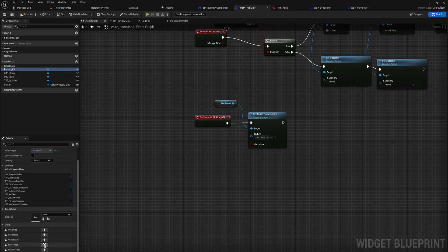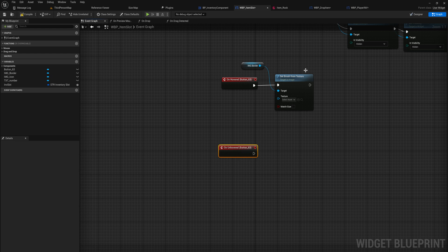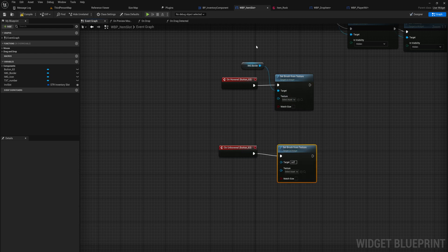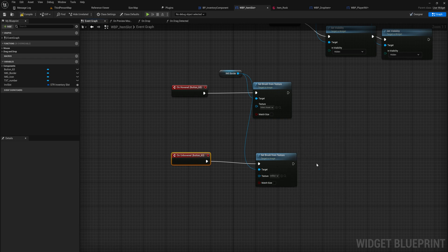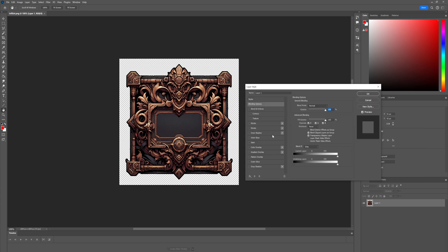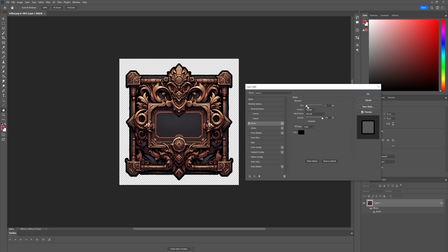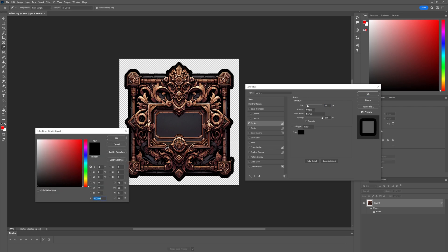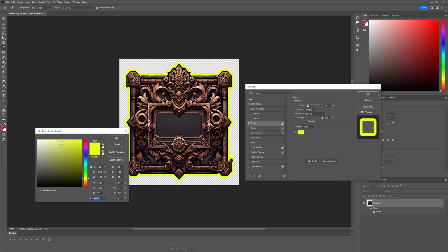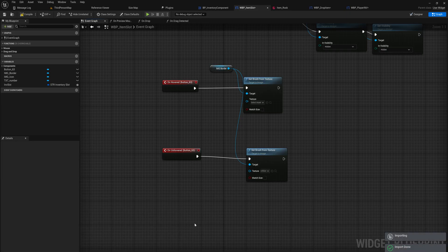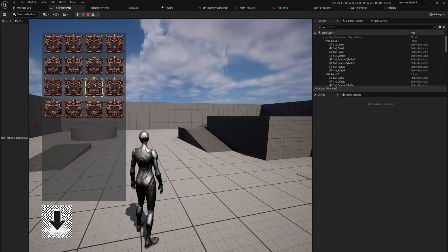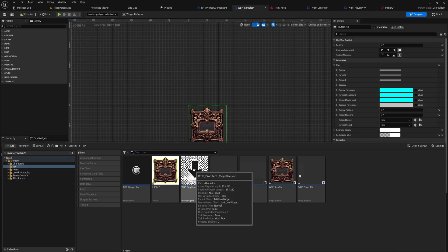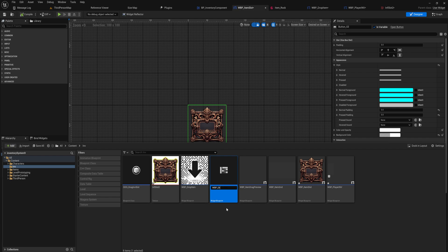We also go back into the button and handle 'On Unhovered' to set the image back to the original when no longer hovering. In Photoshop I'll quickly add a stroke outline — a little bit bigger, a nice thick yellow color, maybe even brighter. Now we have an outlined selected version. As we mouse over the inventory we can see the slot highlight. Let's also duplicate the drop item into a 'Delete Item' widget.